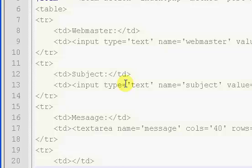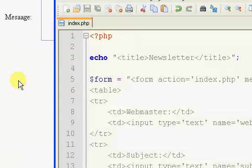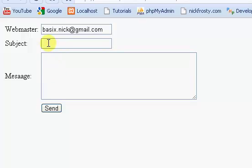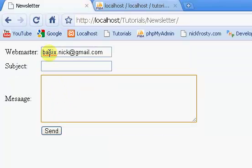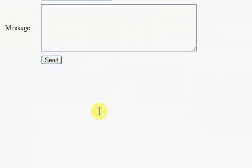Welcome back, this is part two of my newsletter tutorial series. In the last video we created our entire form to send our newsletters. We now have our send button — it's a simple form. The two things we're going to be sending the message to will use our database that stores all the people who signed up for our newsletter.